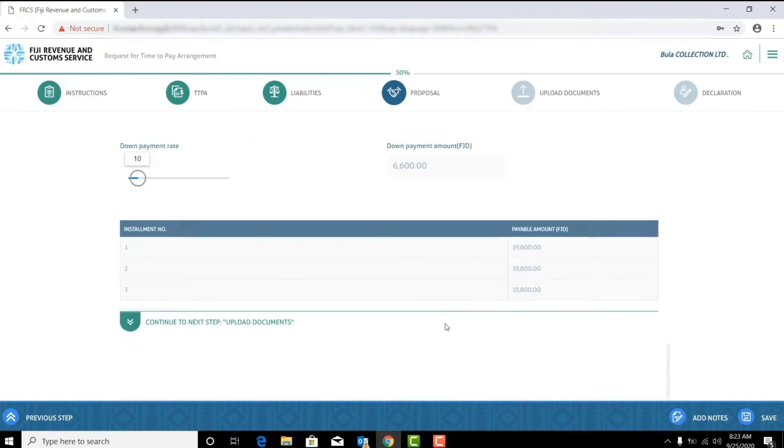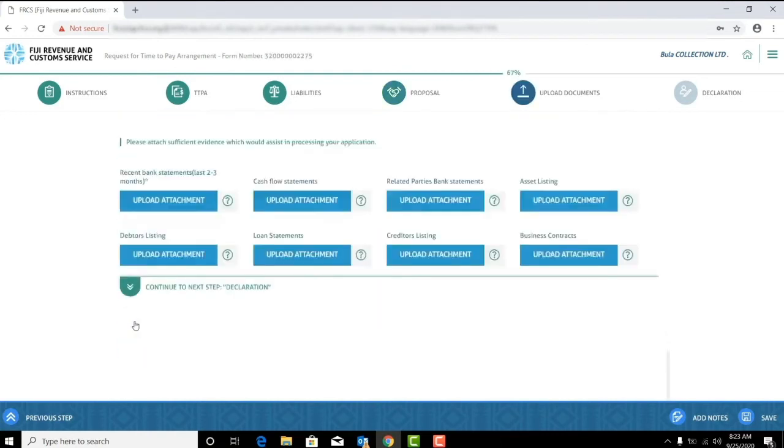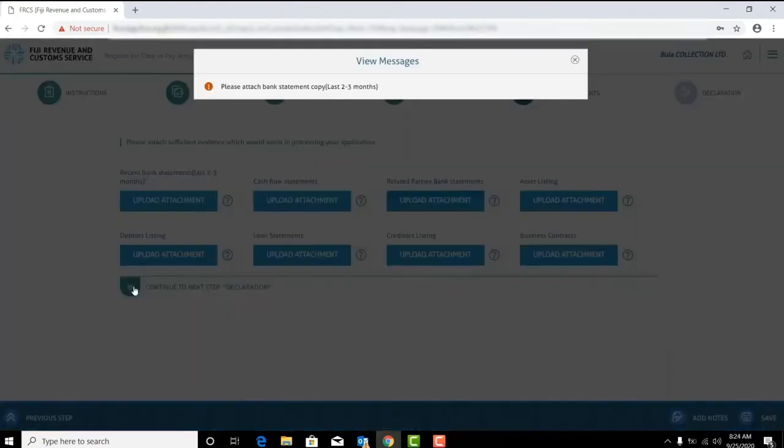Once you are satisfied with your down payment amount, proceed to the next step to upload your necessary documents to assist in processing your application.